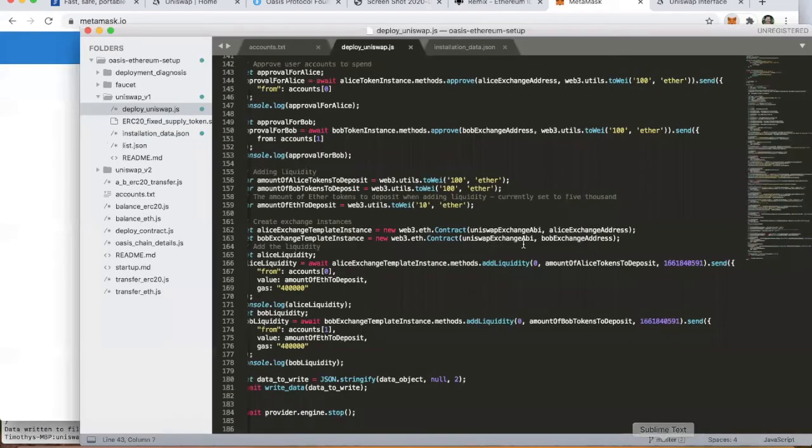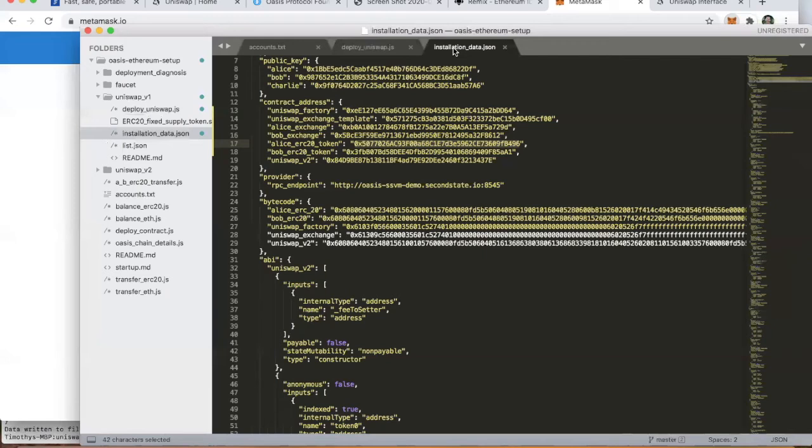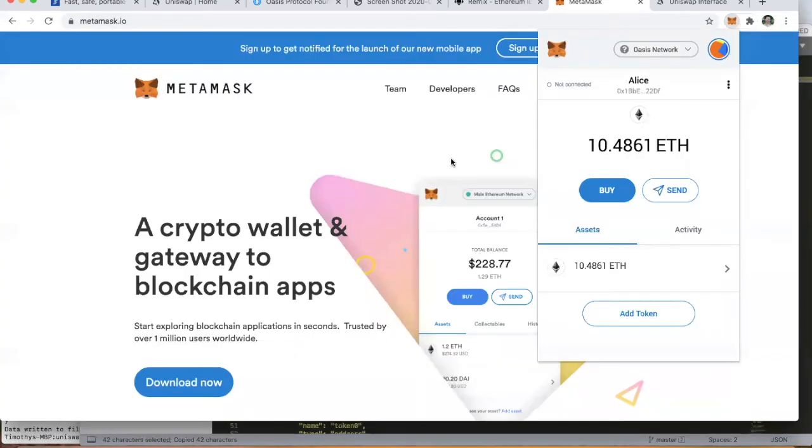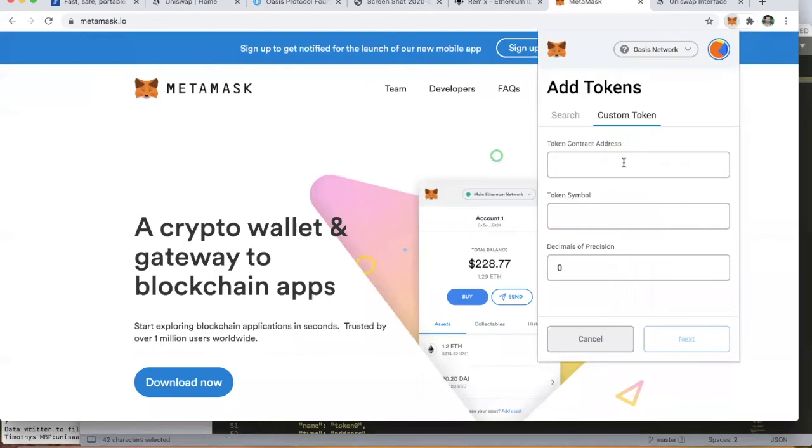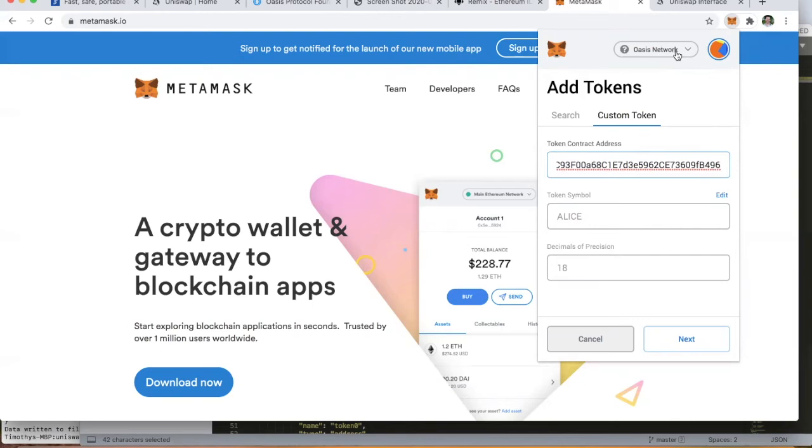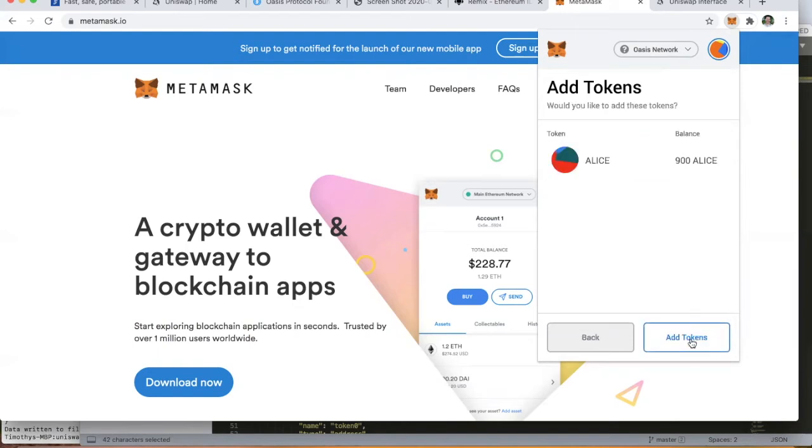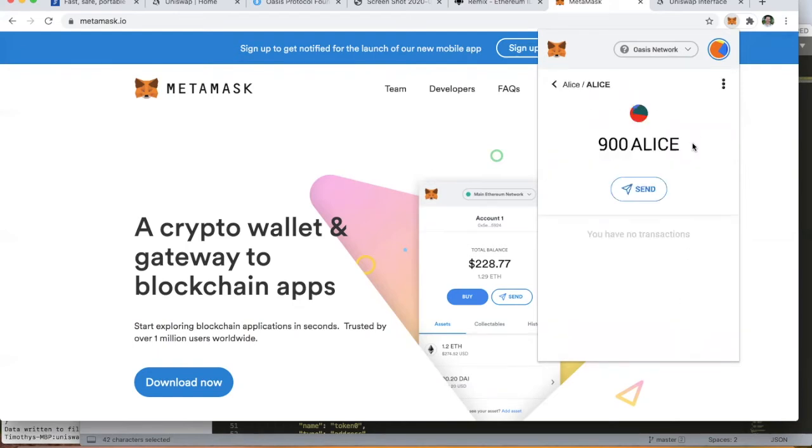We'll head back over to this config file where we conveniently have the Alice ERC20 token address. We'll put that into MetaMask. Because this MetaMask extension is actually connected to the Oasis network, it's gone ahead and detected the correct token symbol and the decimals of precision. If we click next, we now see that Alice has 900 tokens.